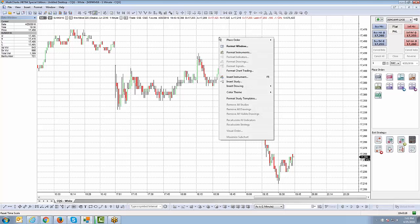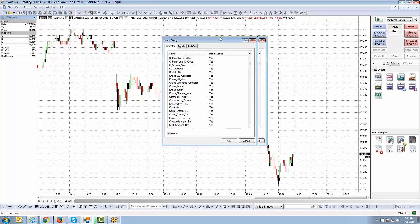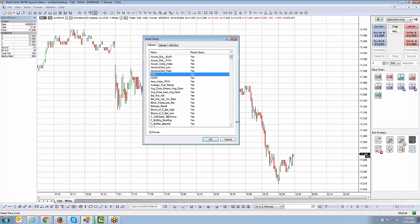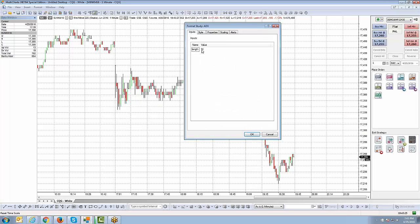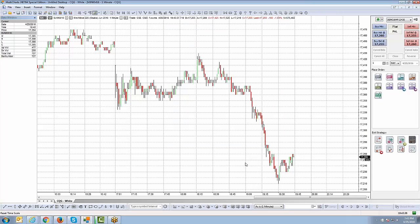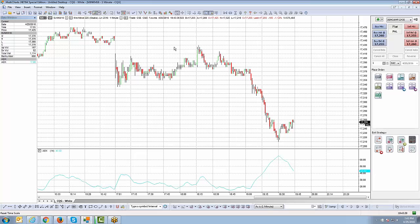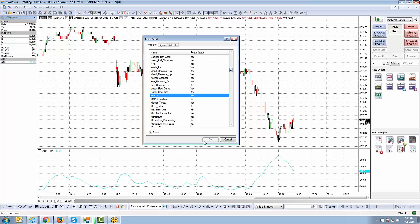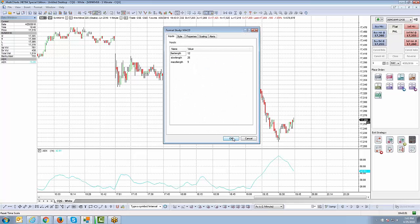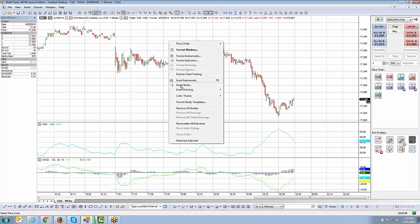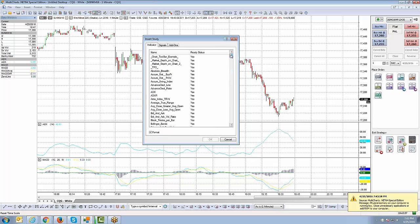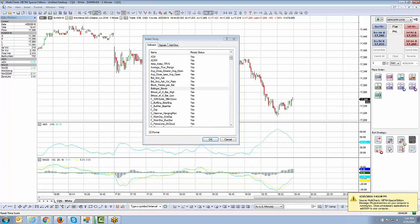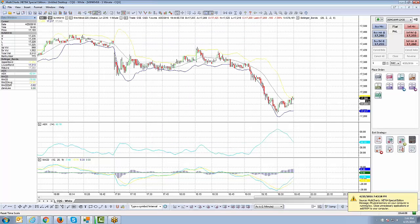I'm going to right-click on the chart — we've already shown you how to add indicators in a previous video. I'll simply add three different indicators. Let's go with ADX, click OK. We'll pretend we spent time figuring out values and colors, but for now I'll leave everything as default. Next, right-click again, insert study, let's go to MACD, click OK, default values, click OK. Then we'll add an overlaying indicator — Bollinger Bands — so we don't split the chart a third time. Click OK. Now we have three different indicators.